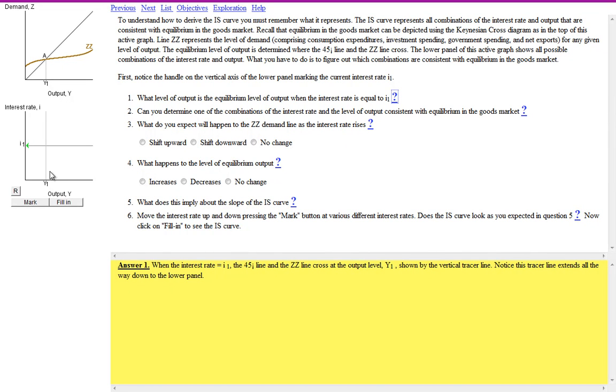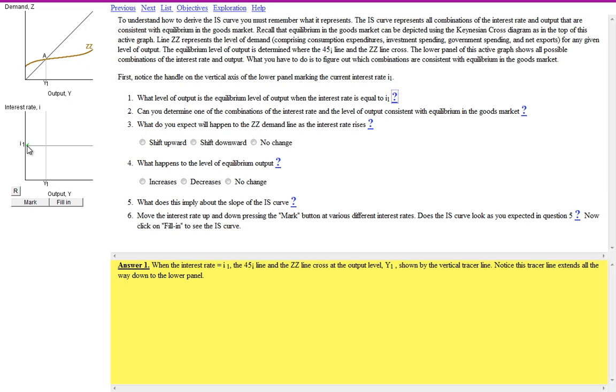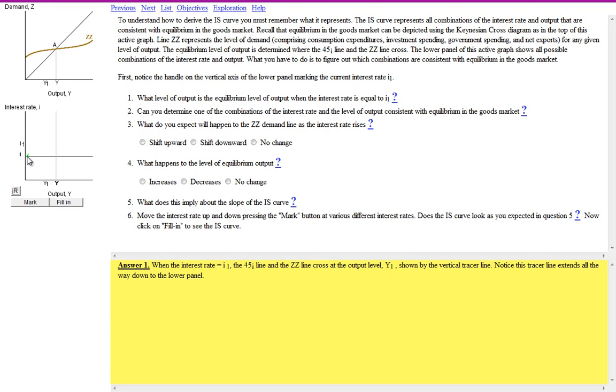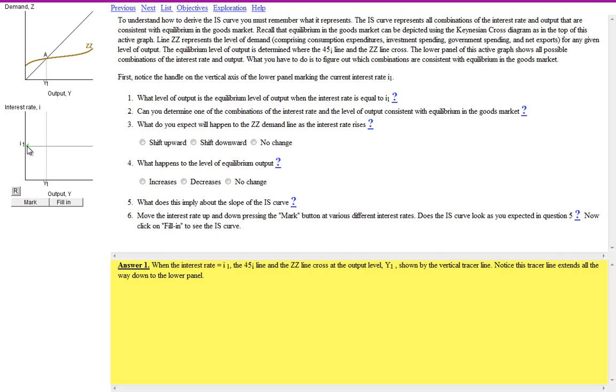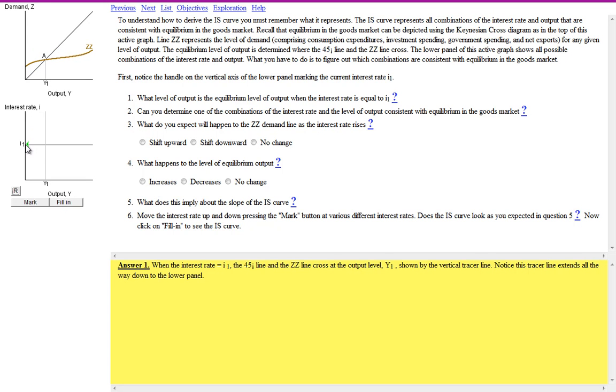What's quite neat here is that you can drag. We know the IS curve is showing the combinations of interest rates and national income at which the goods market is in equilibrium with savings equals investment and injections equals withdrawals. You can drag the interest rate curve and it will move the aggregate demand line in the top diagram.